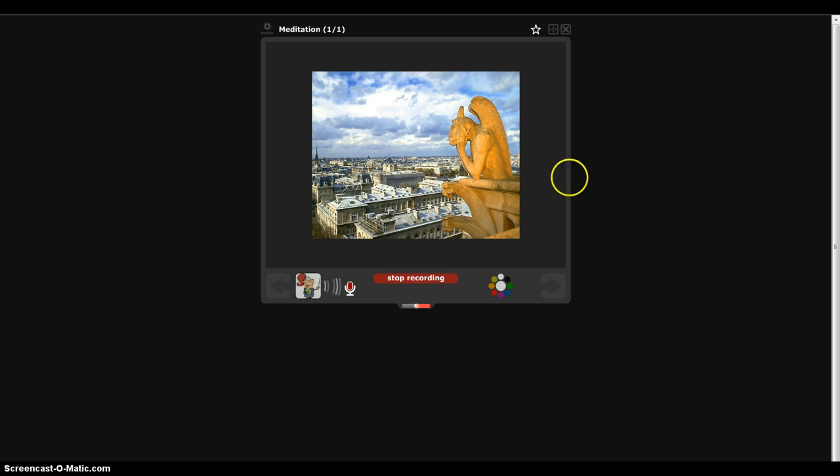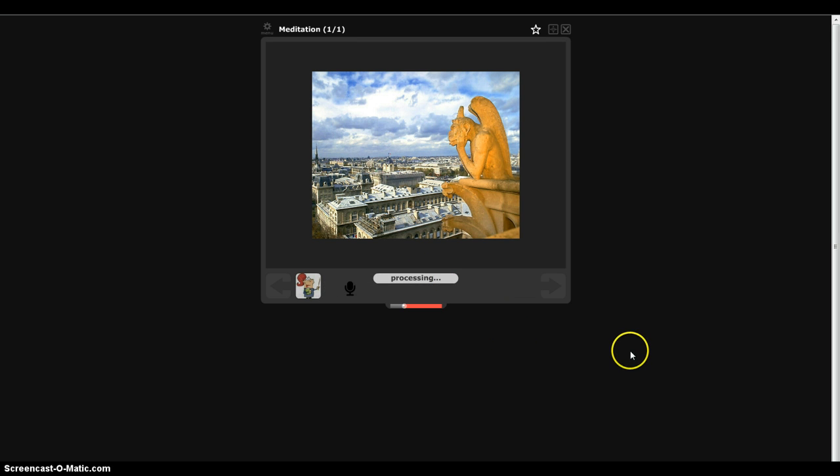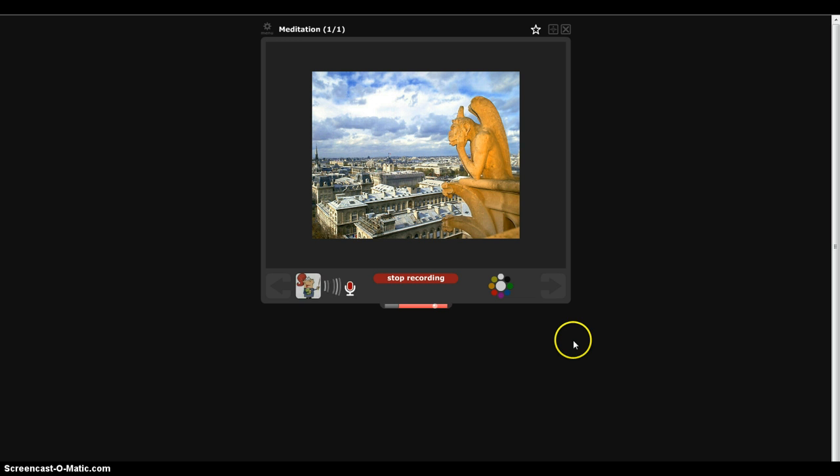You see, it deleted everything, and even the doodle. And once I stop the second time, I can choose. It's processing. Oh well, it takes a little time. So I'm listening, and then I want to record more. So I click here, and then I record more.